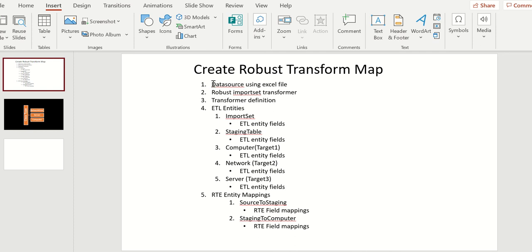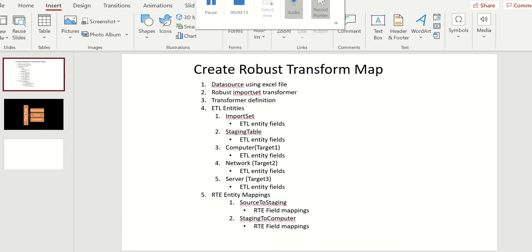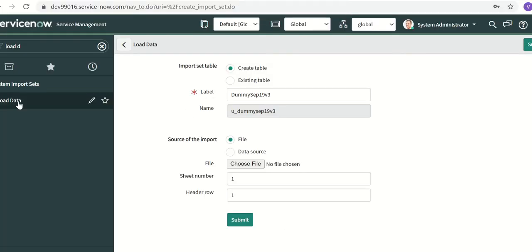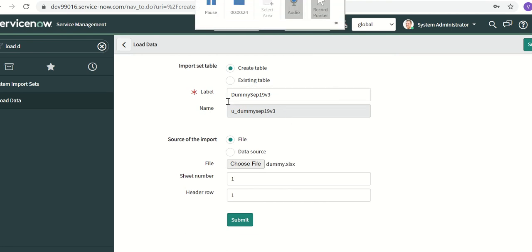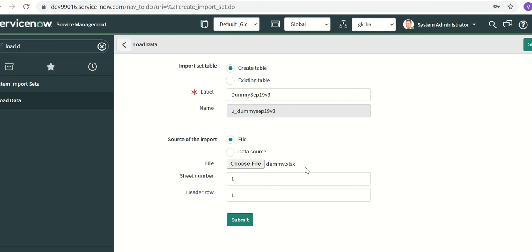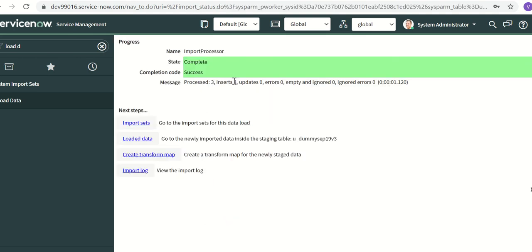First we'll create a data source using an Excel file, using the load data option. We'll go to load data and give a new table name as 'dummy September 1923', choose a file called dummy.xlsx which has data we want to load into ServiceNow, and click Submit. This creates a new data source and also loads the data into a staging table or import set table.